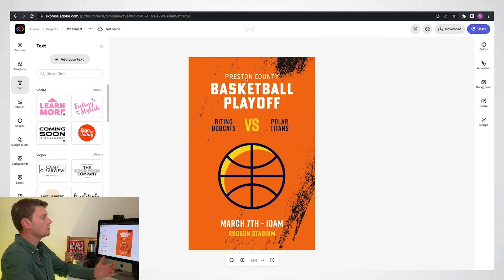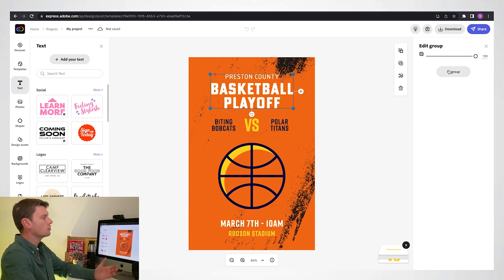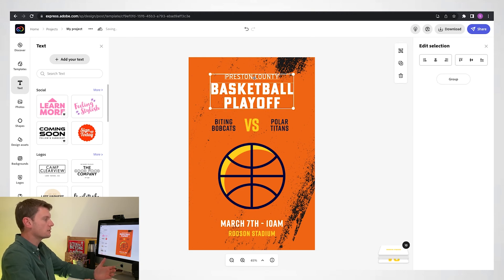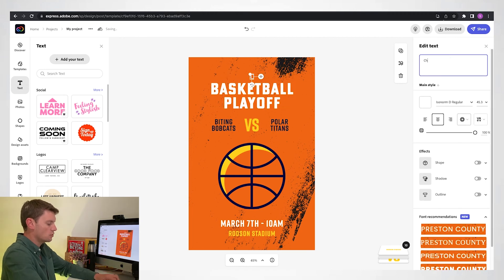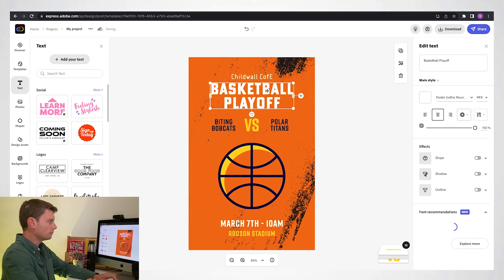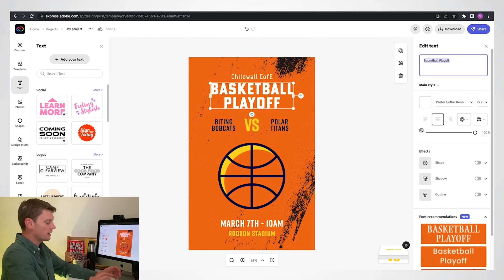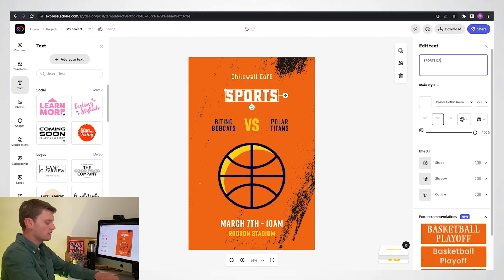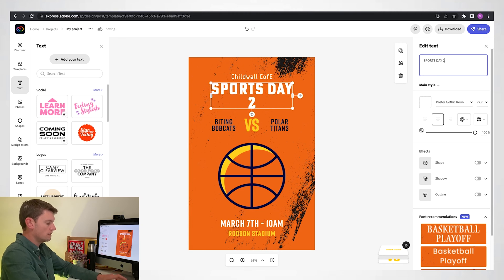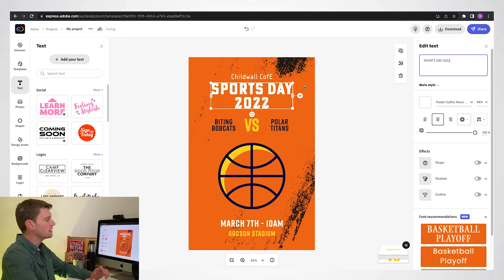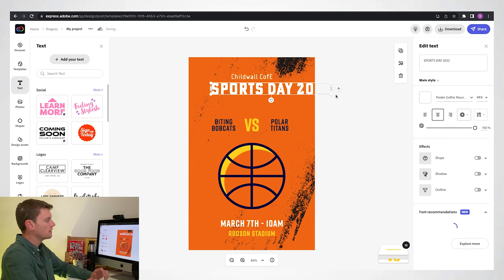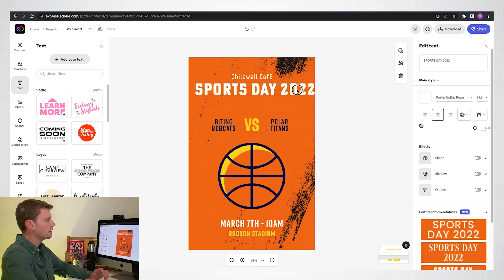Let's do some basics first. I'm going to ungroup these two titles at the top, select the 'Preston County' one, and change it to the school I went to when I was a boy. 'Basketball Playoff' — no thank you — it's going to be 'Sports Day 2022'. It's gone to two lines, so I'm going to stretch this out and then center it, looking for the pink dotted line.